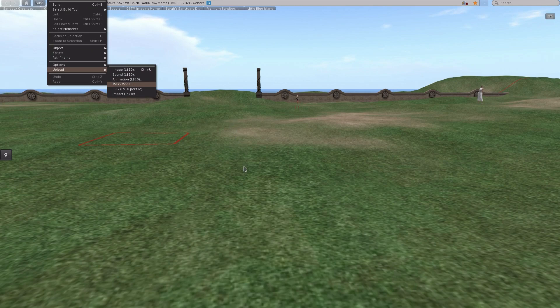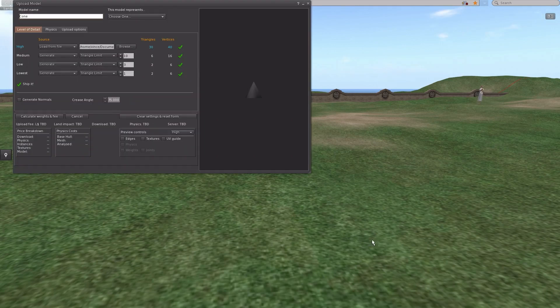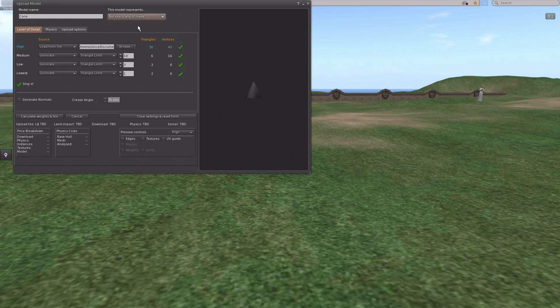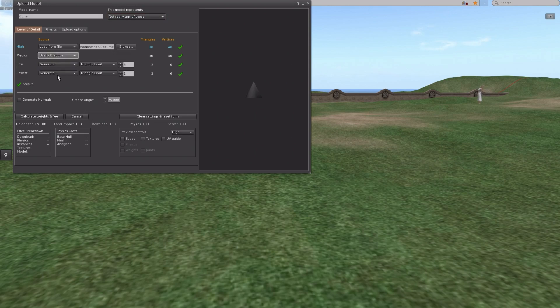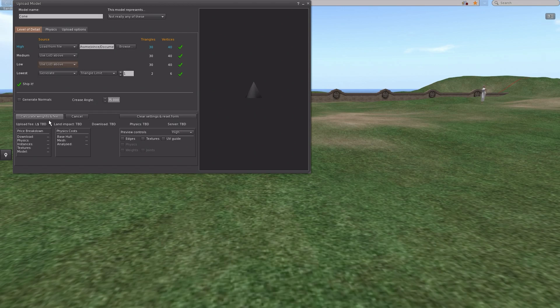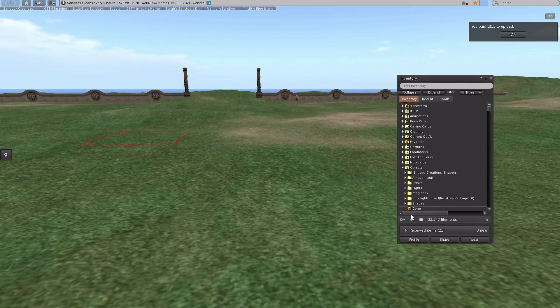Our gradient UV, happened to be what I called it. We're going to set the level of detail and calculate the weights and fees. Do the upload and there's our cone.